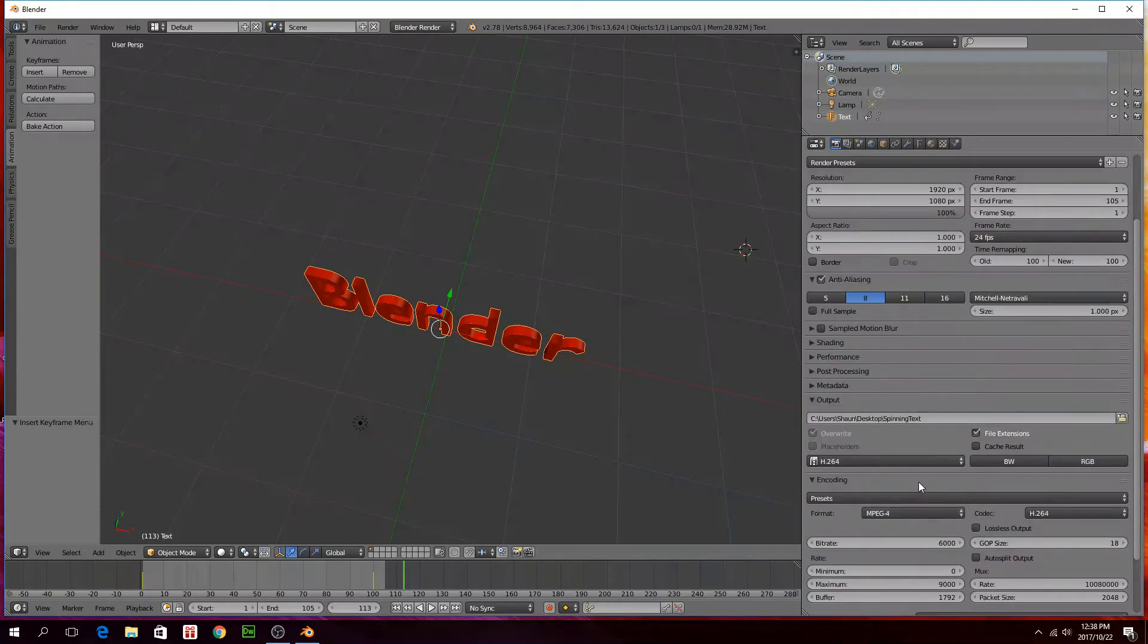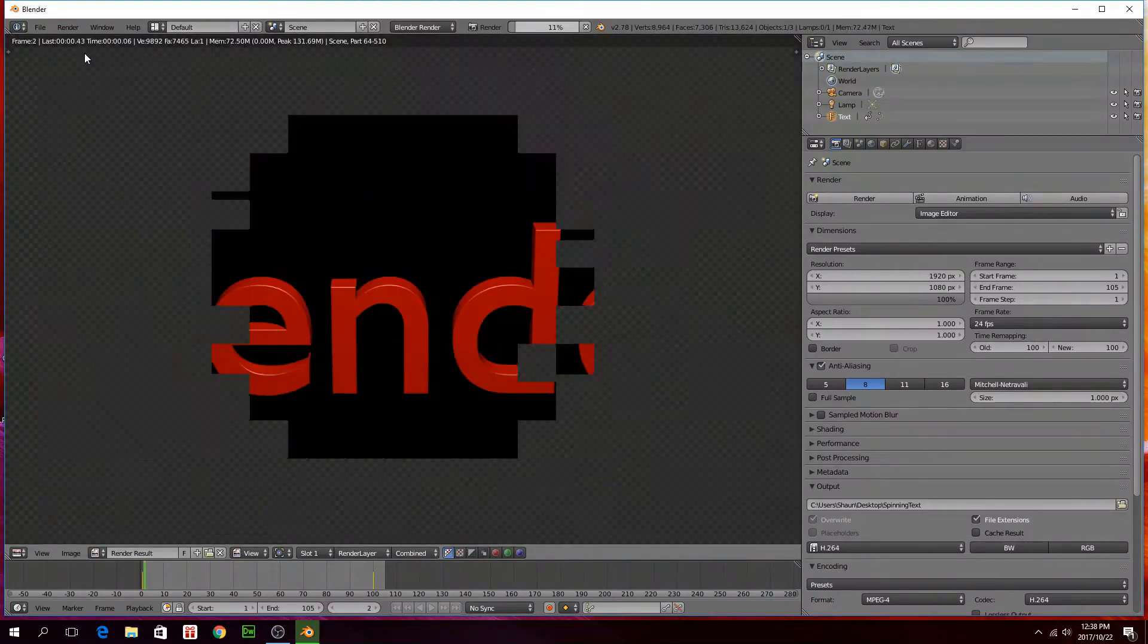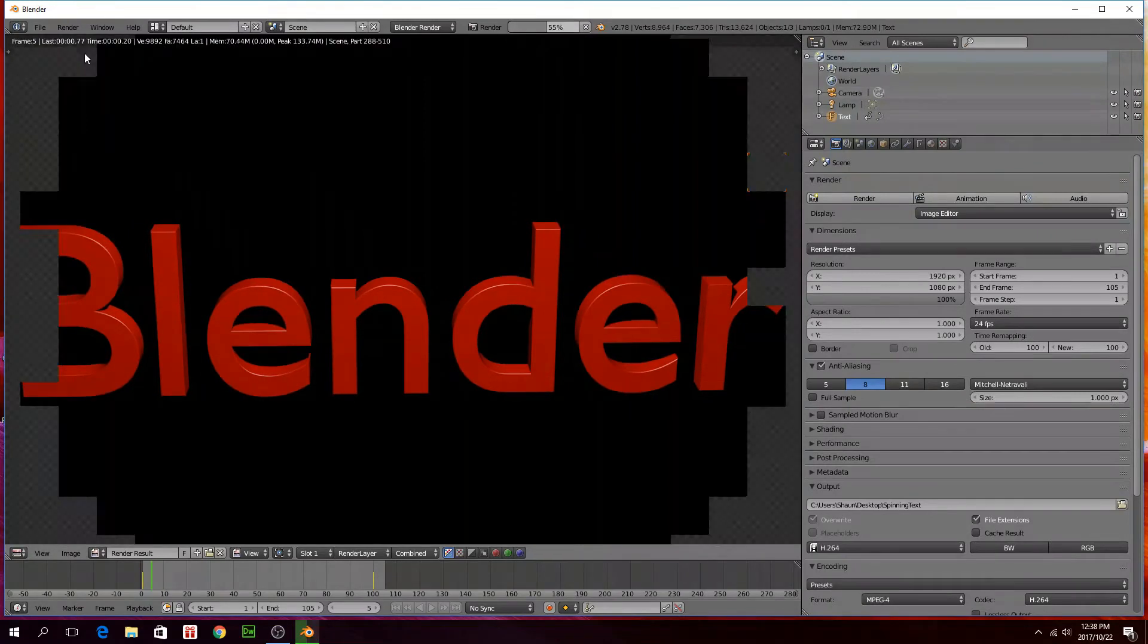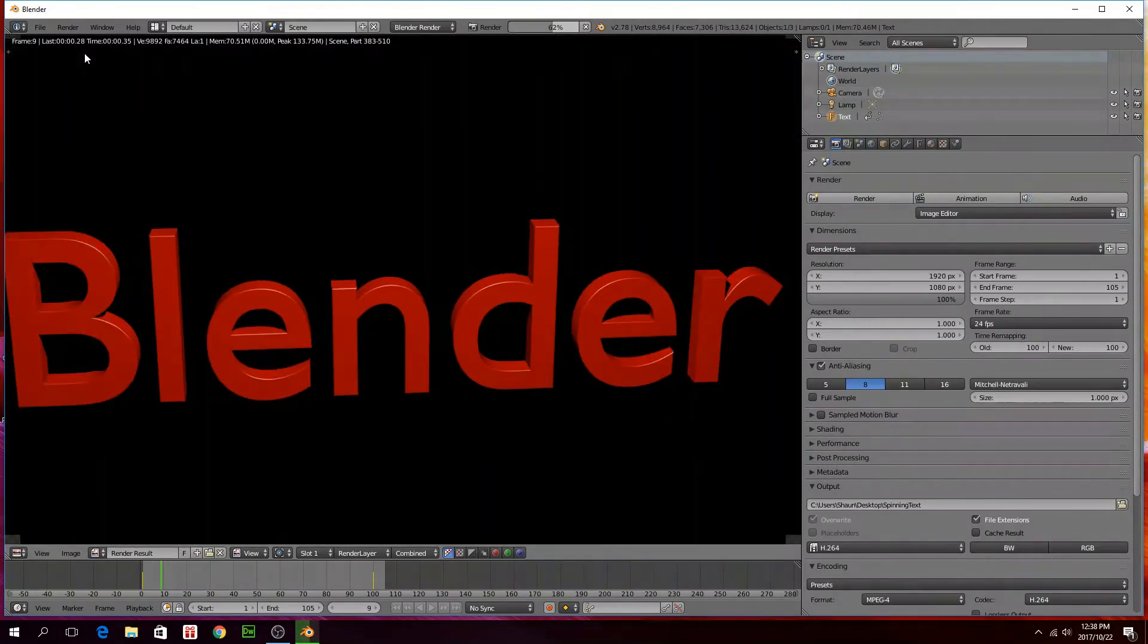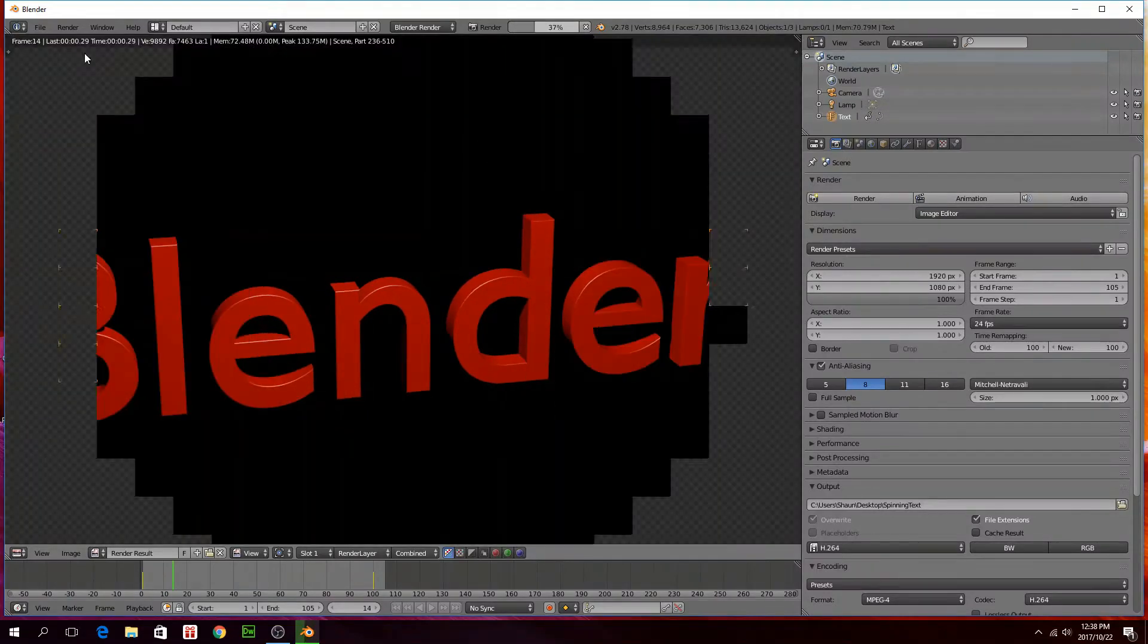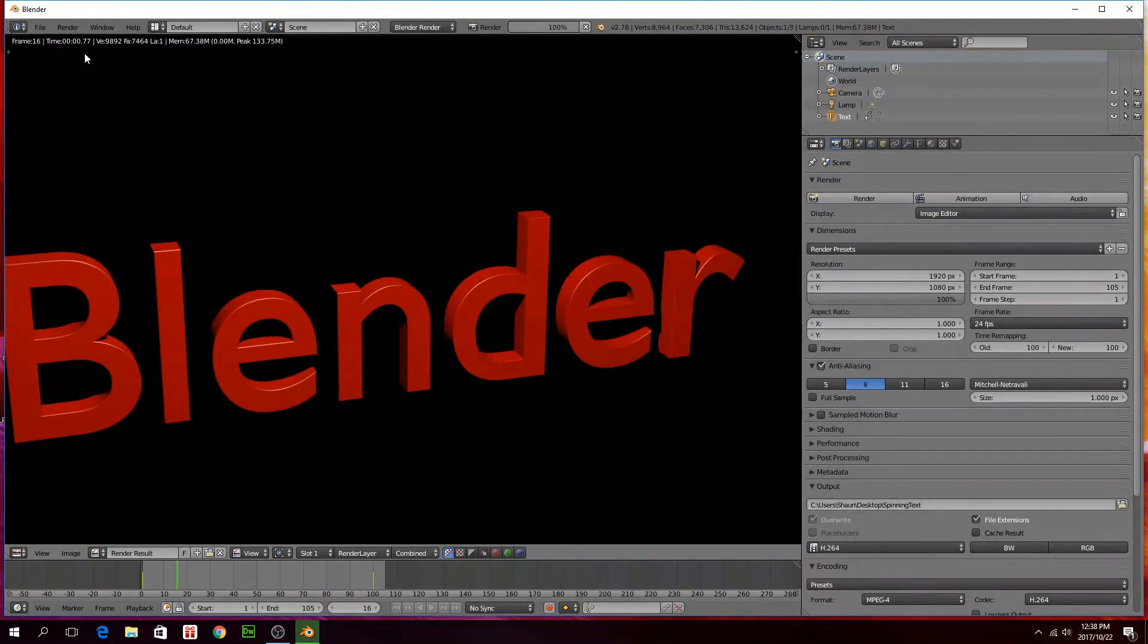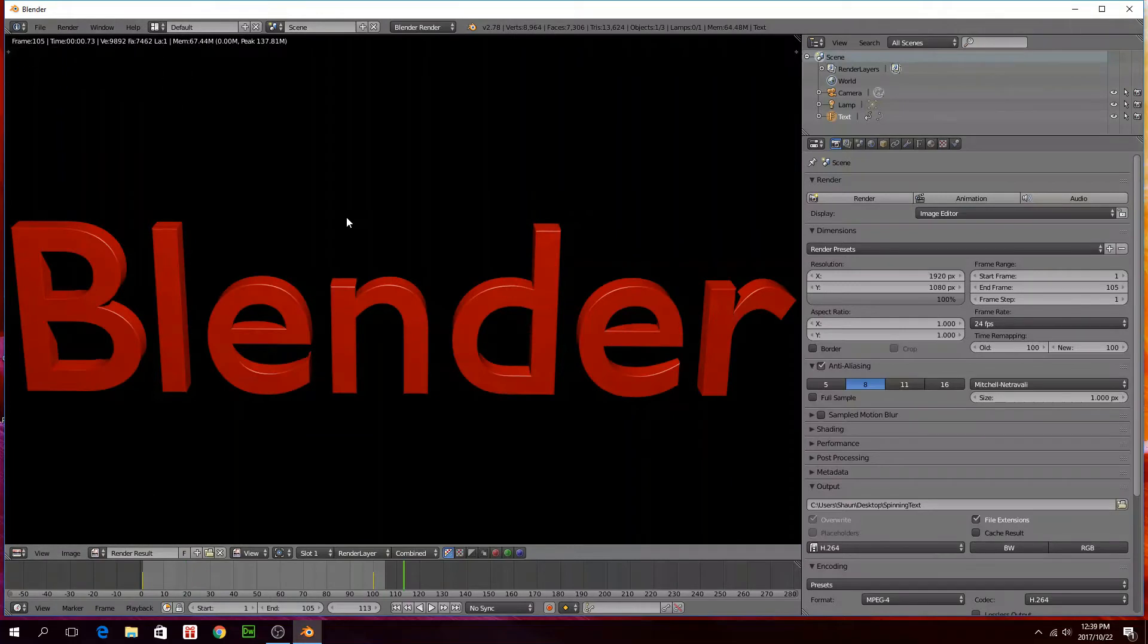You can just leave the other things to default and then just go up here to render and then say render animation. And then it's basically creating your video for you now. This is going to take some time, I'll just stop the video here and come back when it's done. Okay guys, so my video is done rendering.